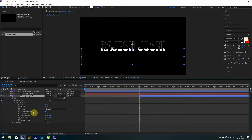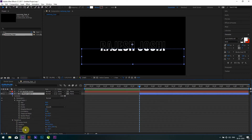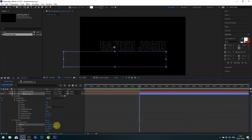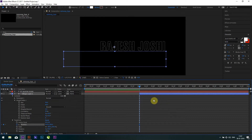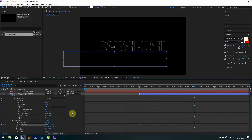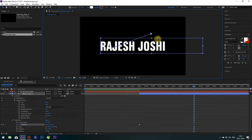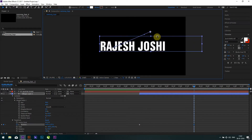Open the transform properties for the shape layer and click the stopwatch in front of Position. At the eight-second mark, drag it to the left corner of the text. Now play the preview.